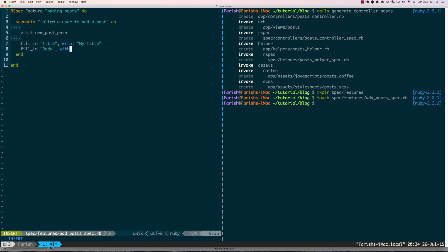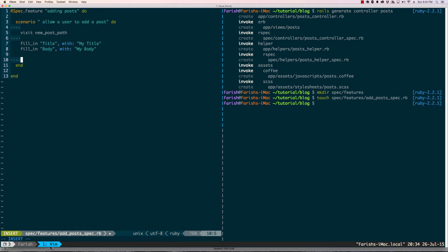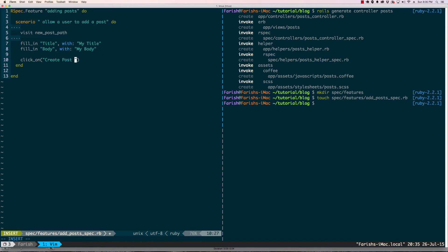Then we're gonna fill in body with my body. Then after we fill that down, we're gonna create a post. We usually have to click on something, so we're gonna click on the create posts button.